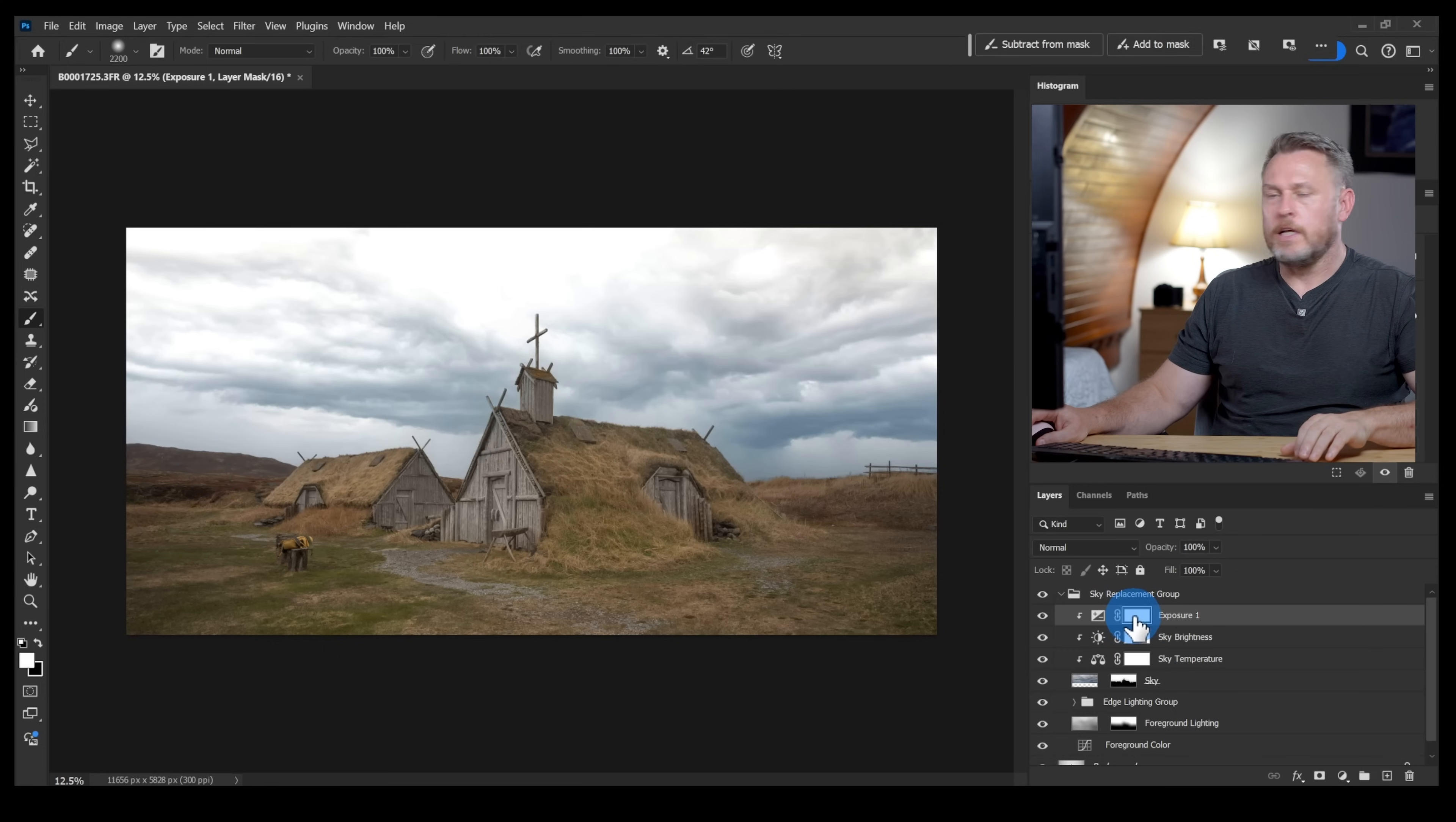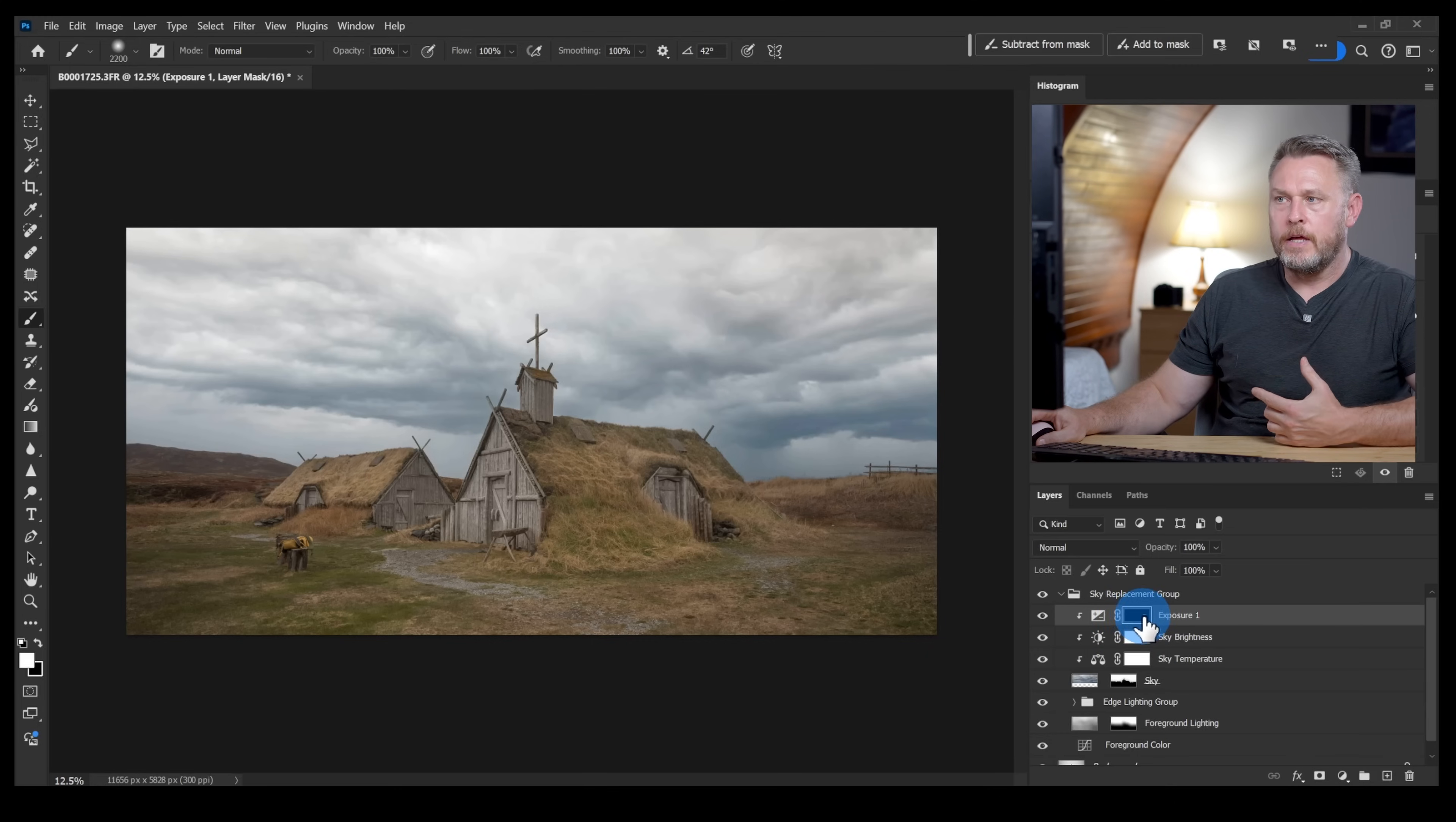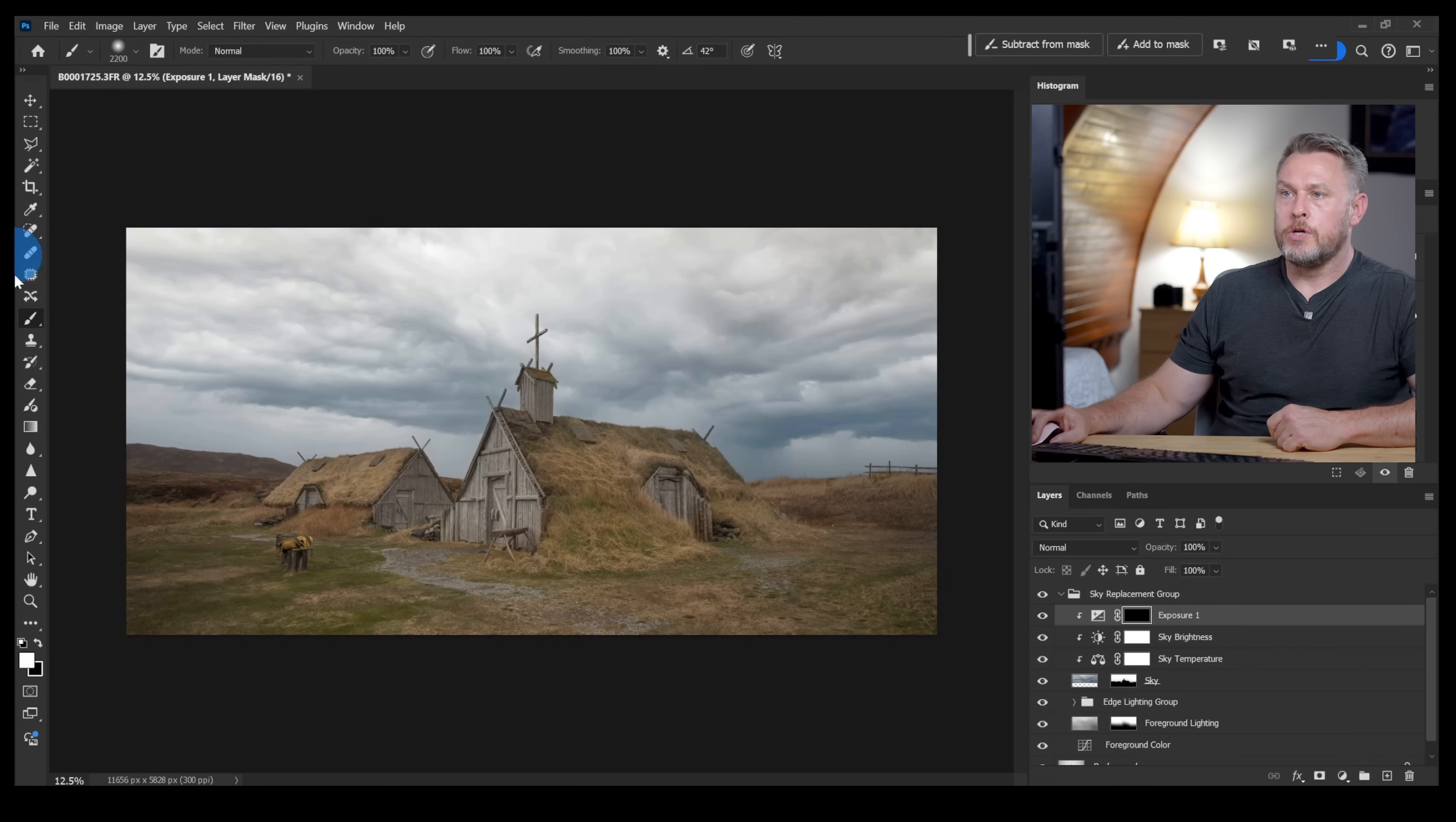But I still want it to only affect this area here just where the sky meets the buildings. So what I'm going to do is click on that mask and press ctrl I to invert it. Now you can see the mask has gone from white to black.